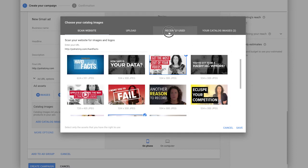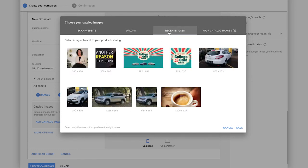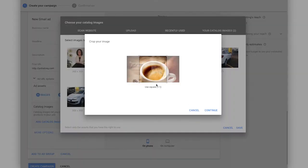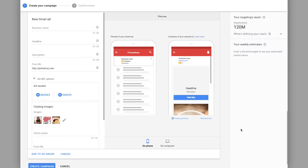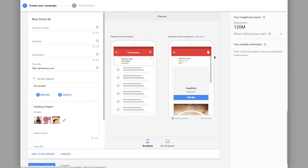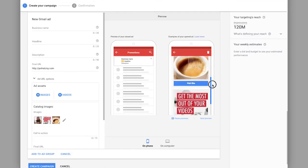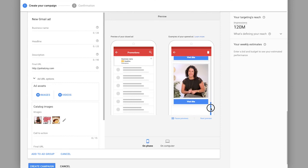We can also check any recently utilized images. So for example, these are things utilized in other aspects of our account and we can pop those in there as well and save it. And it's going to give us a preview here of what it looks like.